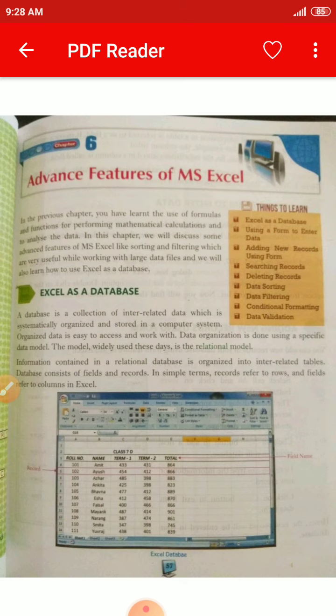Data organization is done using a specific data model. The model widely used these days is the relational model. Information contained in a relational database is organized into interrelated tables. A database consists of fields and records.